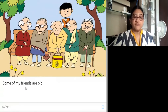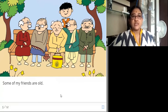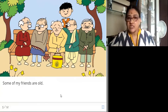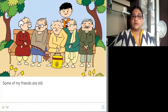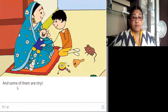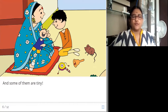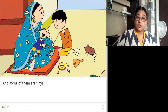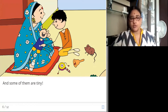Some of my friends are old. Out of his group of friends, he has one group where all of them are old — old means aged persons. Can you all see? They are all very old persons. And some of them are tiny. He talks about this baby which is too small, very tiny. He says this too small baby is also his friend.